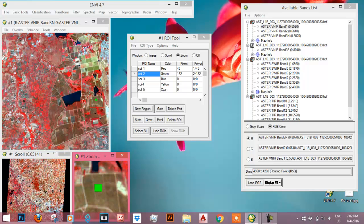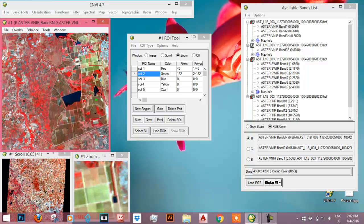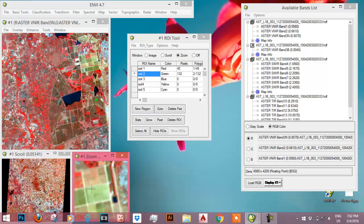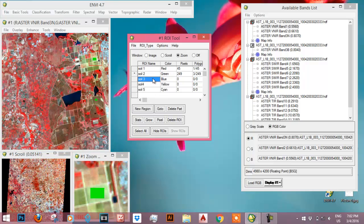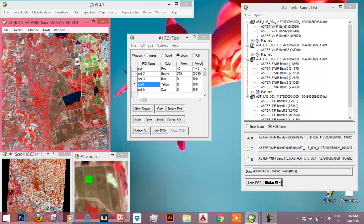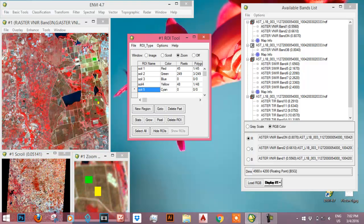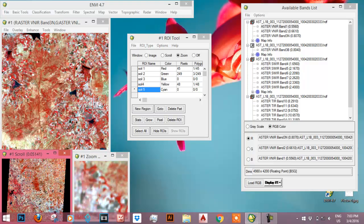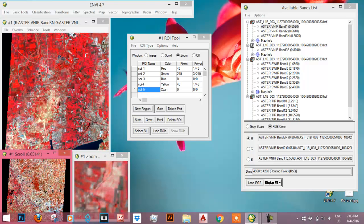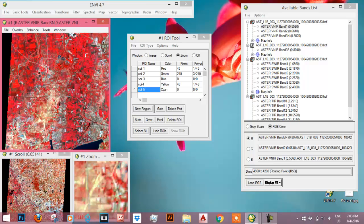For soil 4, let me select this area. For soil 5, let me select this area.